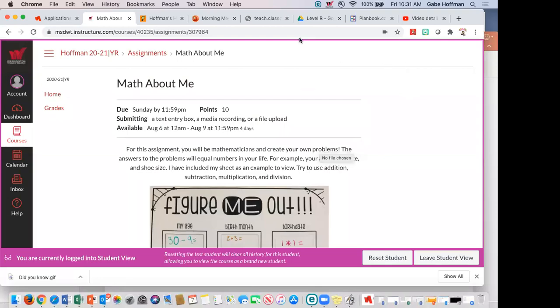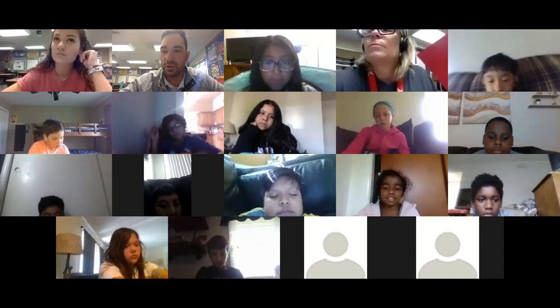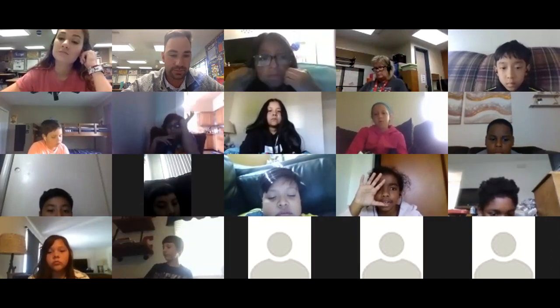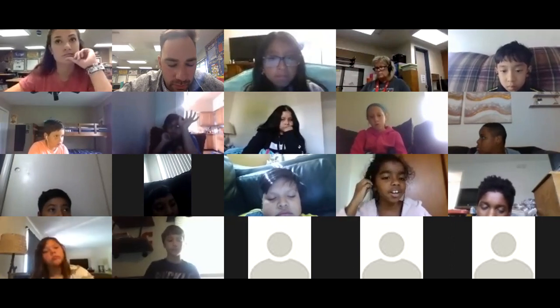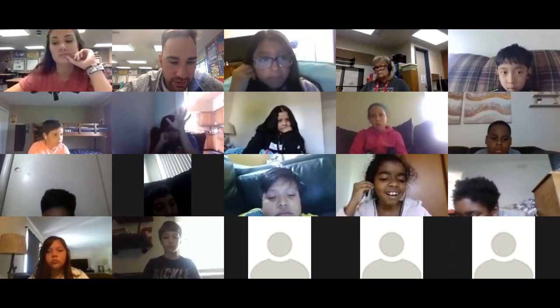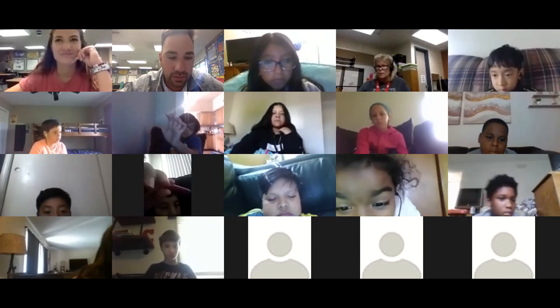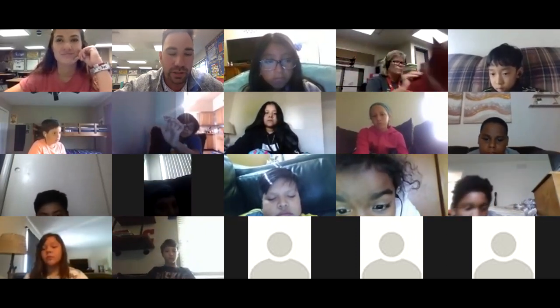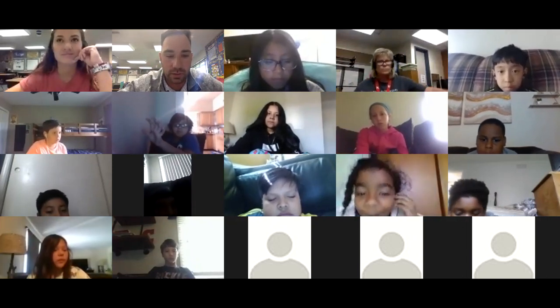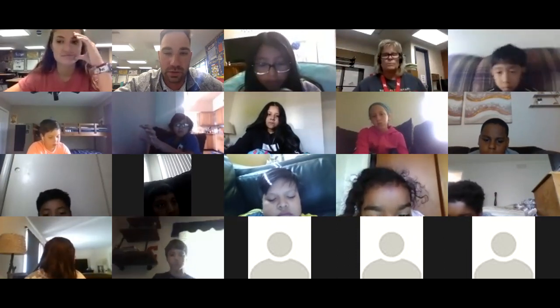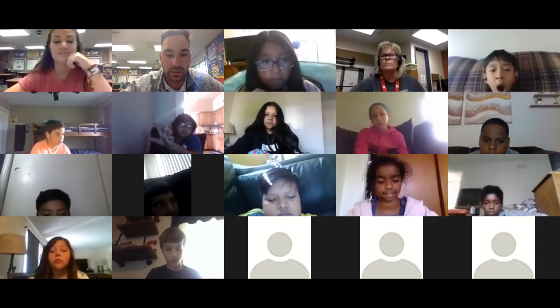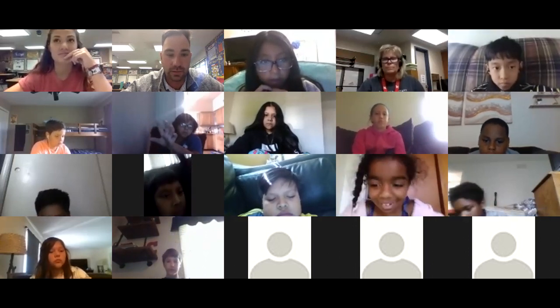Remind me again — what two things do you need to include on each of the Math About Me boxes? Anea, we can't hear you — try unplugging your headphones. Keep your headphones unplugged and then tell us what two things do we need to include. We can hear you now, Anea. The problem and the answer. Yep, the problem for each number and the answer for each number.